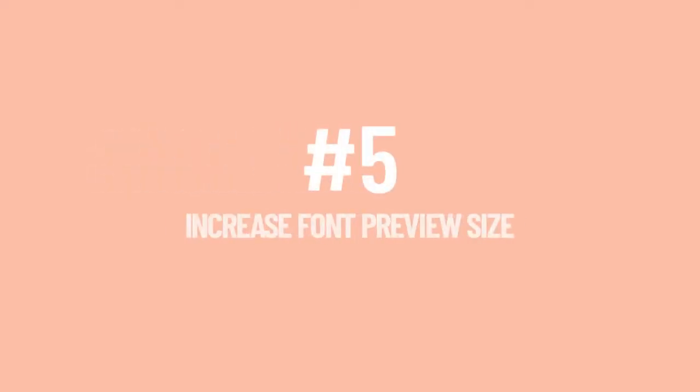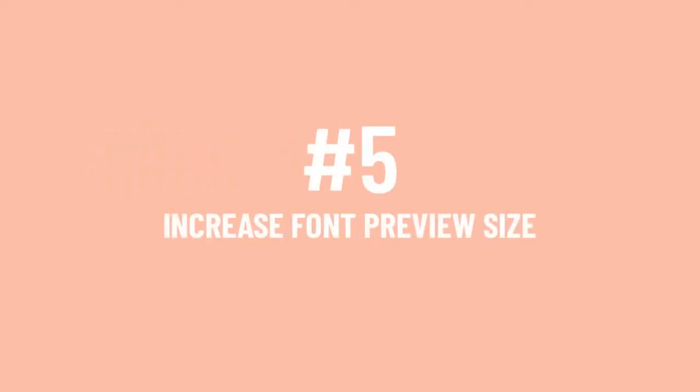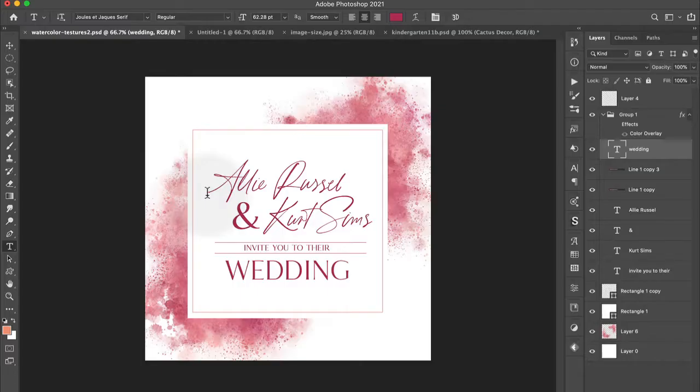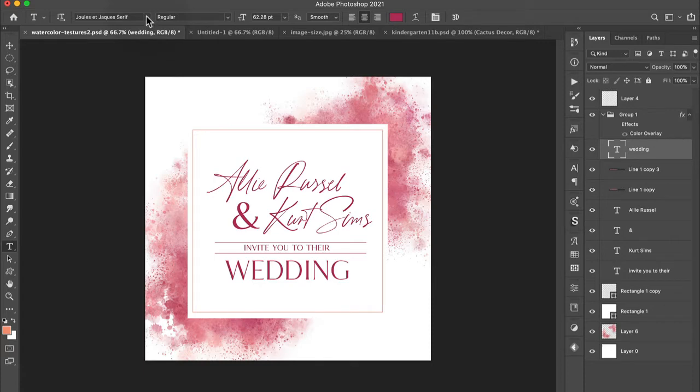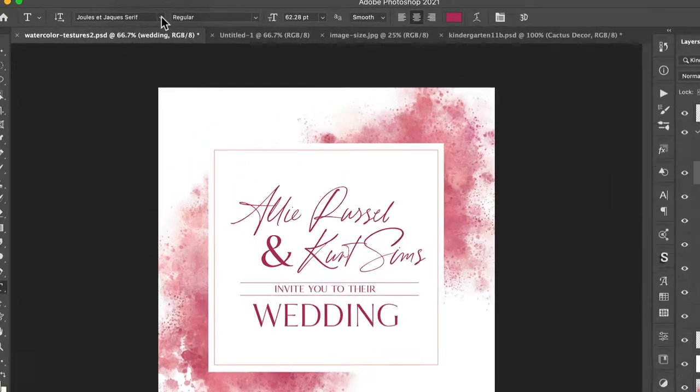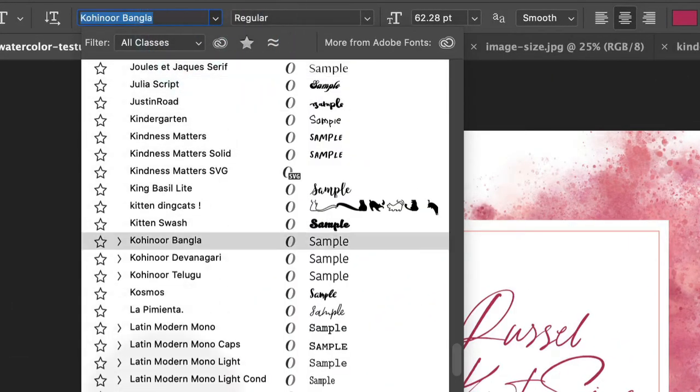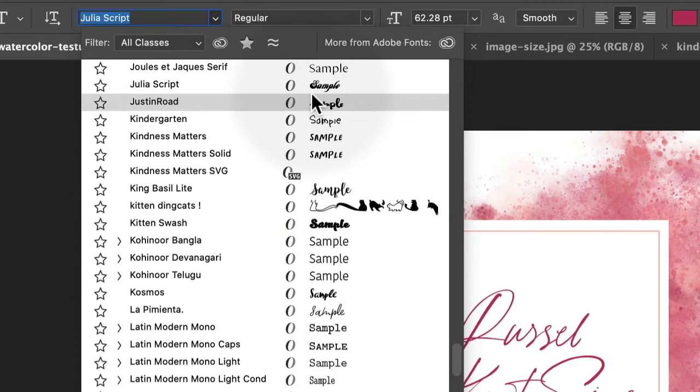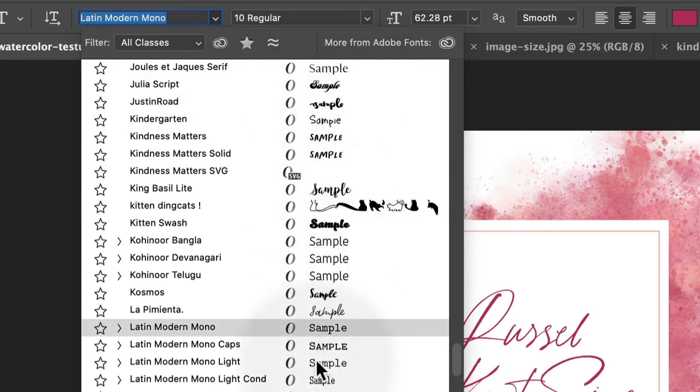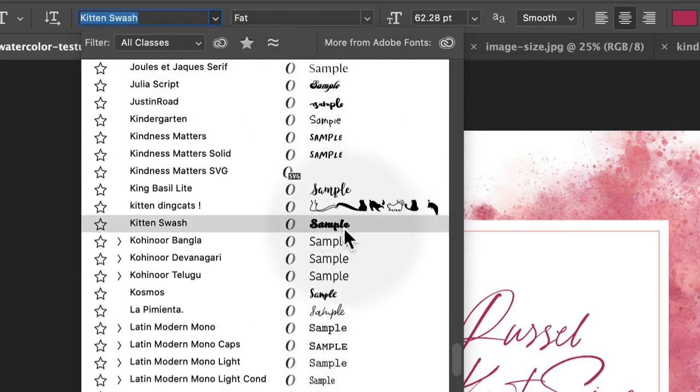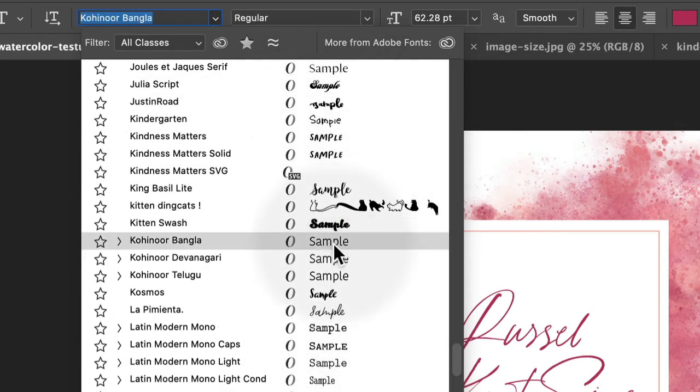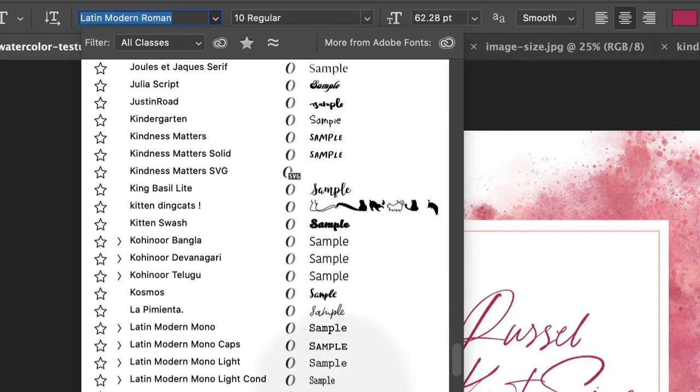Here we go with number five, the ability to increase your font preview size. When you have the type tool in Photoshop and you come up here to the menu and you're looking at your different type, you can see a preview here. However it can obviously be hard to see.